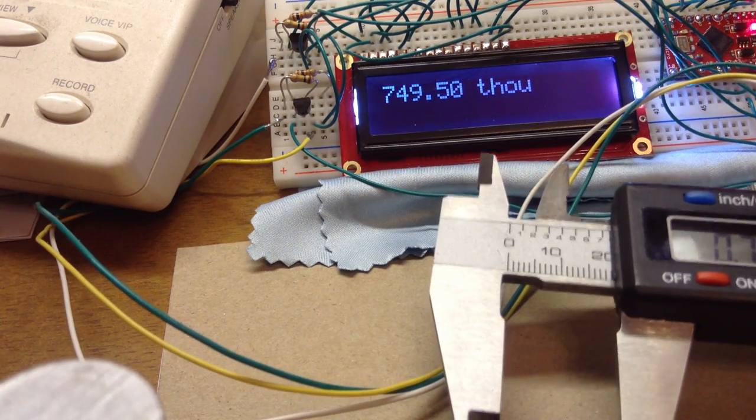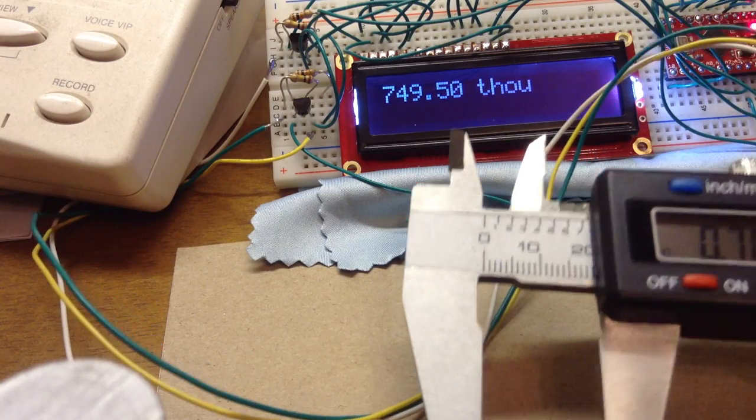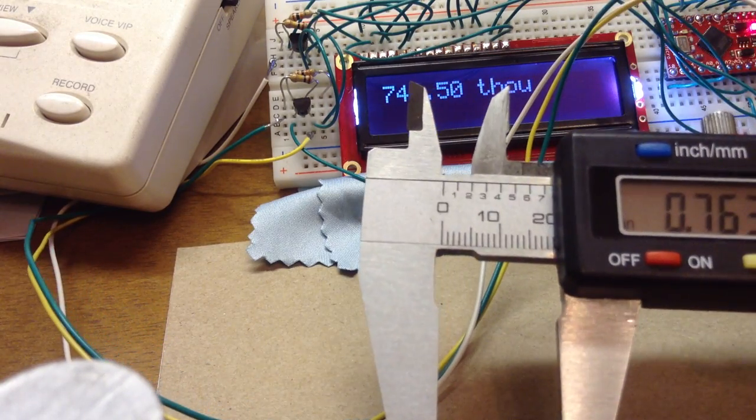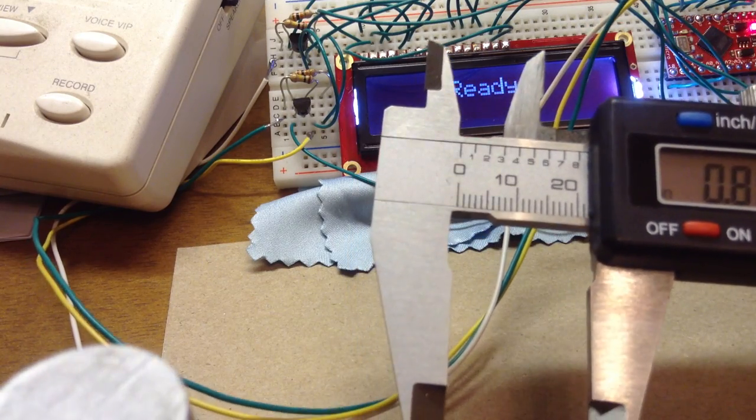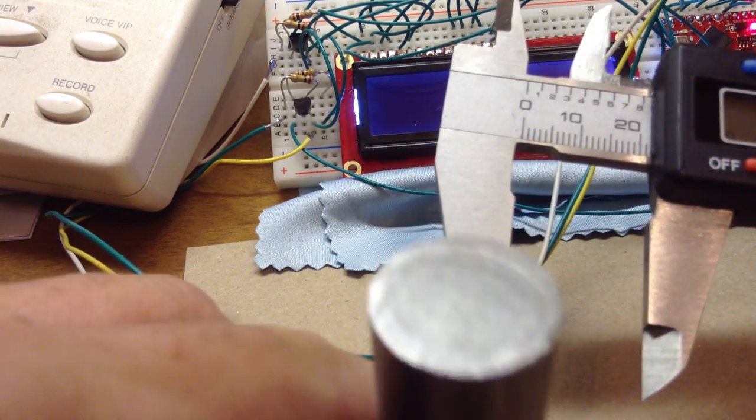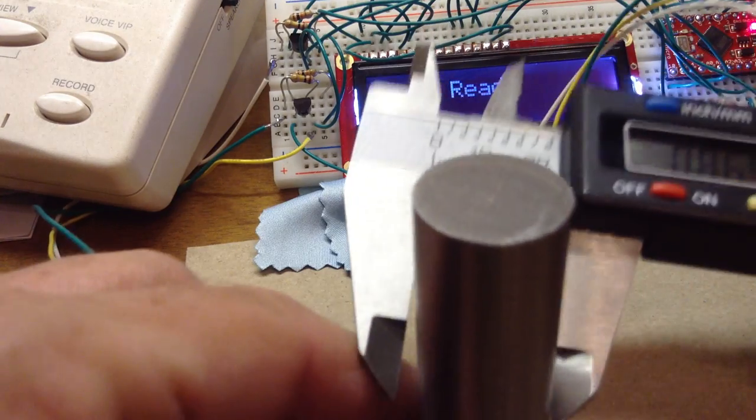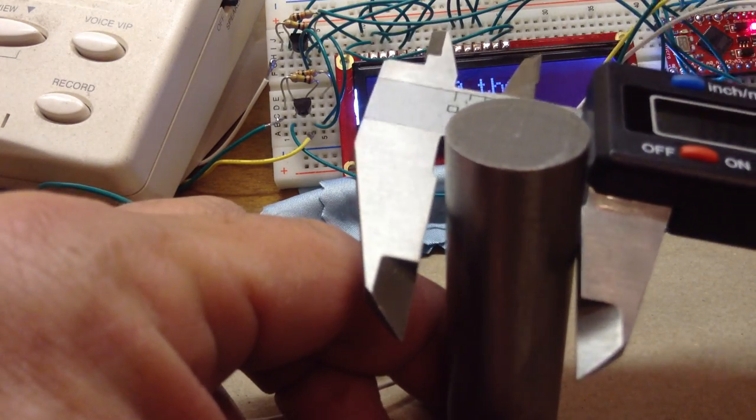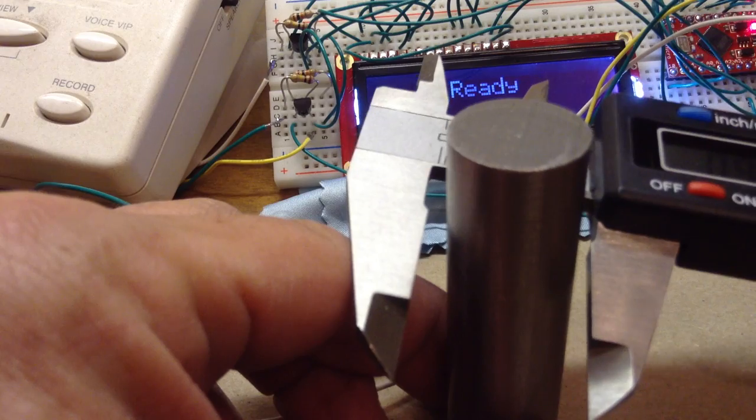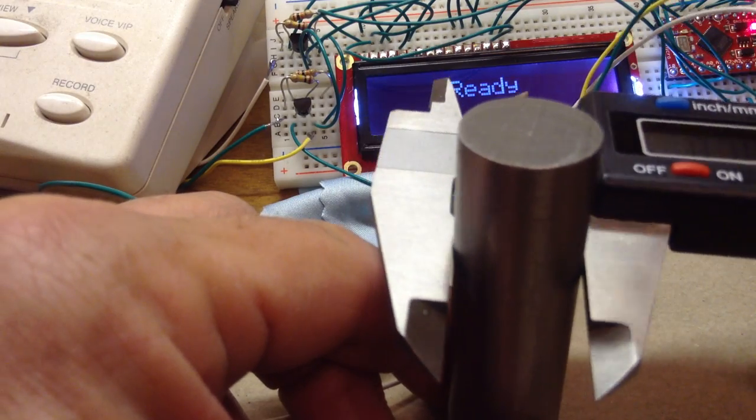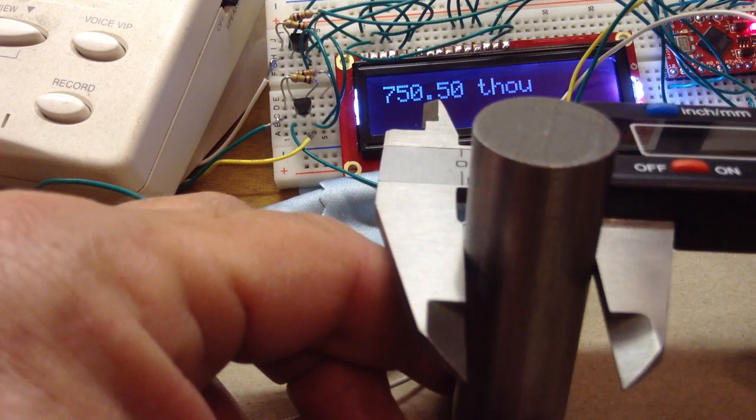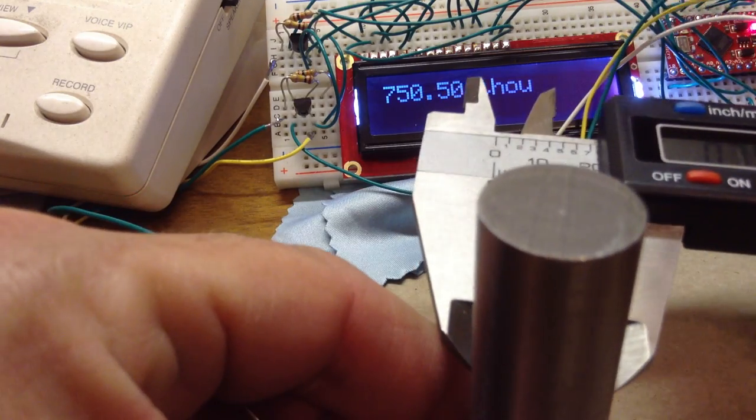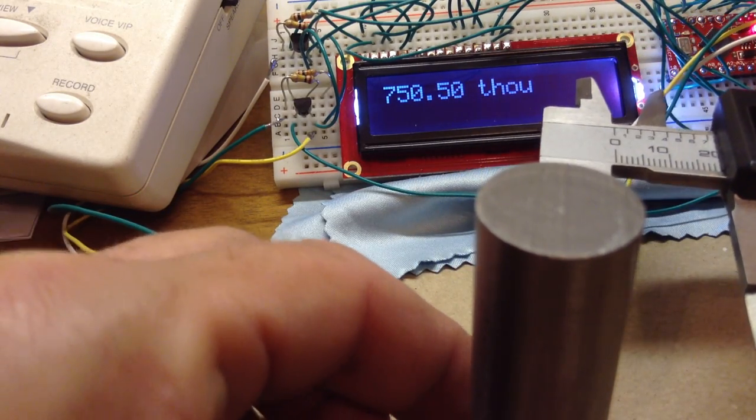So it picks up the minimum. To reset, all I have to do is slide it out more than a tenth of an inch. That's just arbitrary, but I found that convenient. And I could take another reading. It's pretty sensitive to changes. So the second reading came out at 750.5 thousandths.